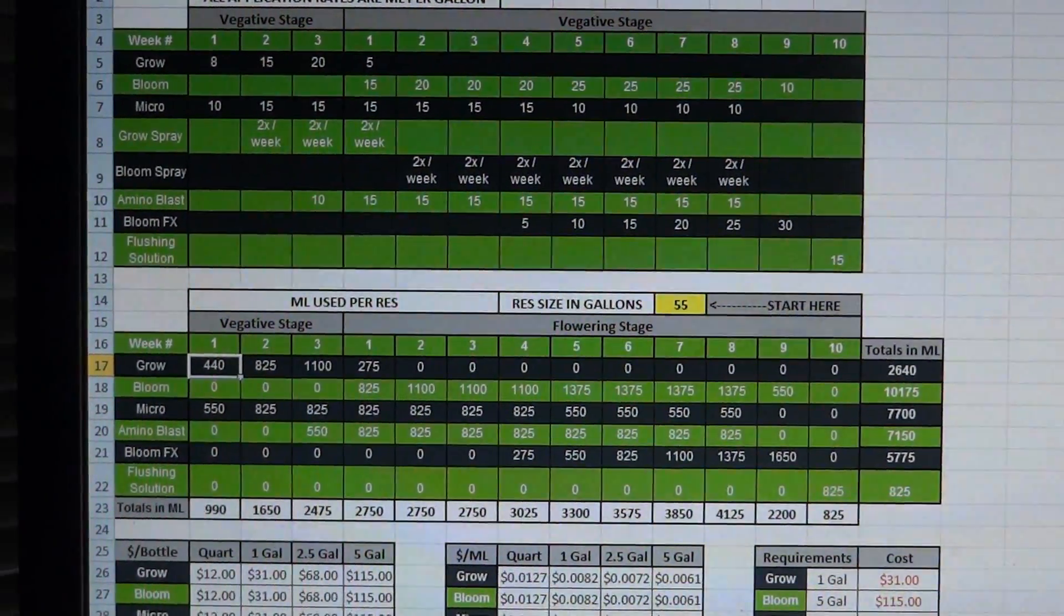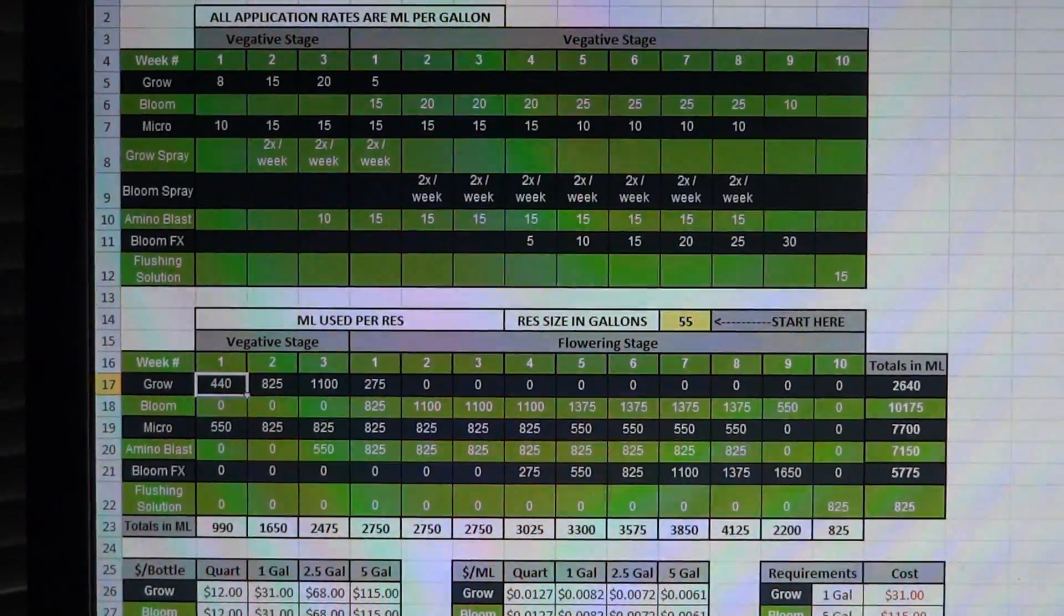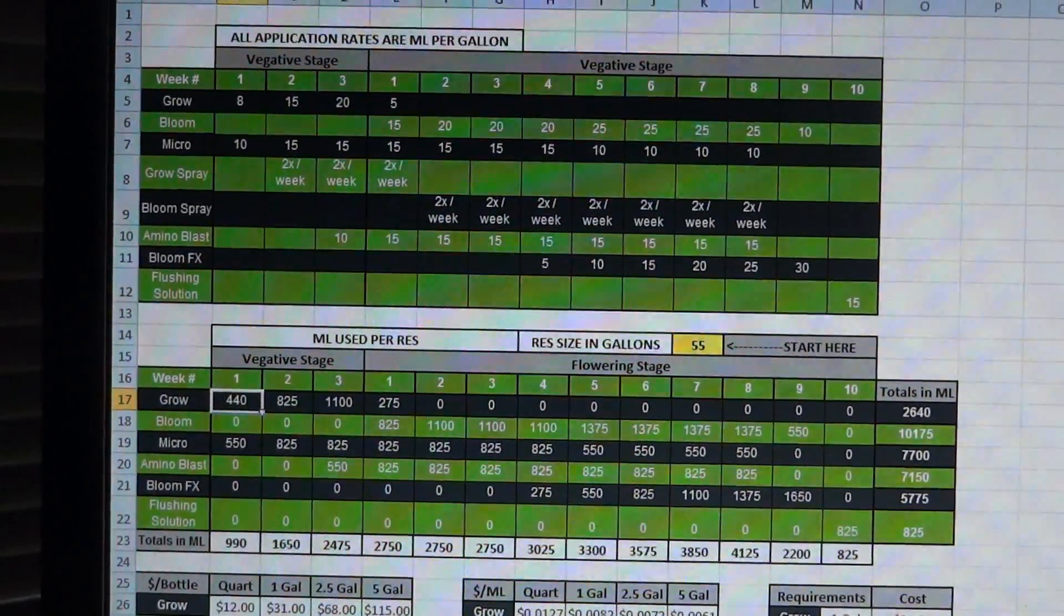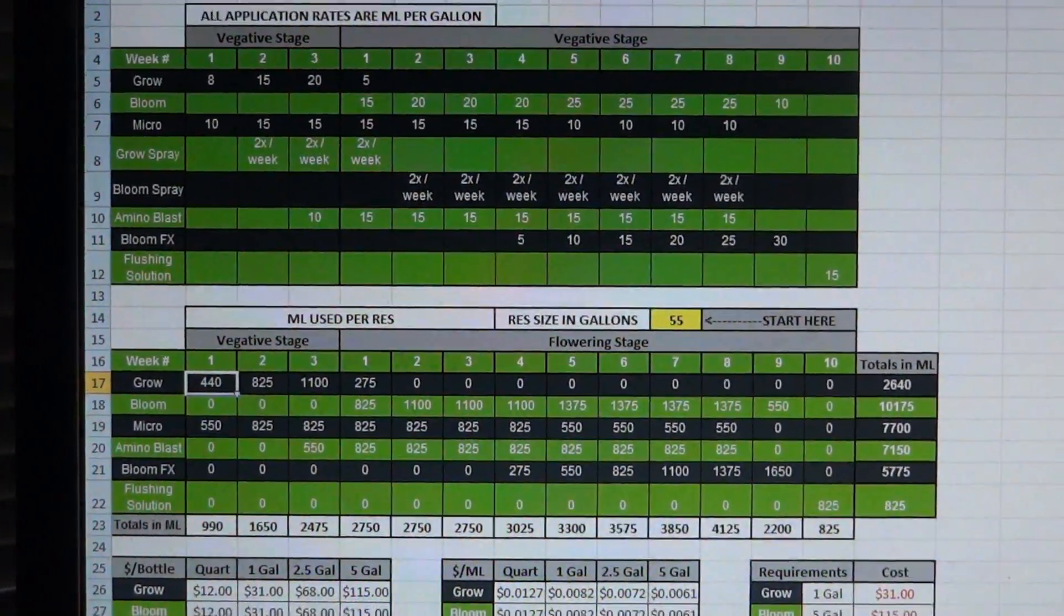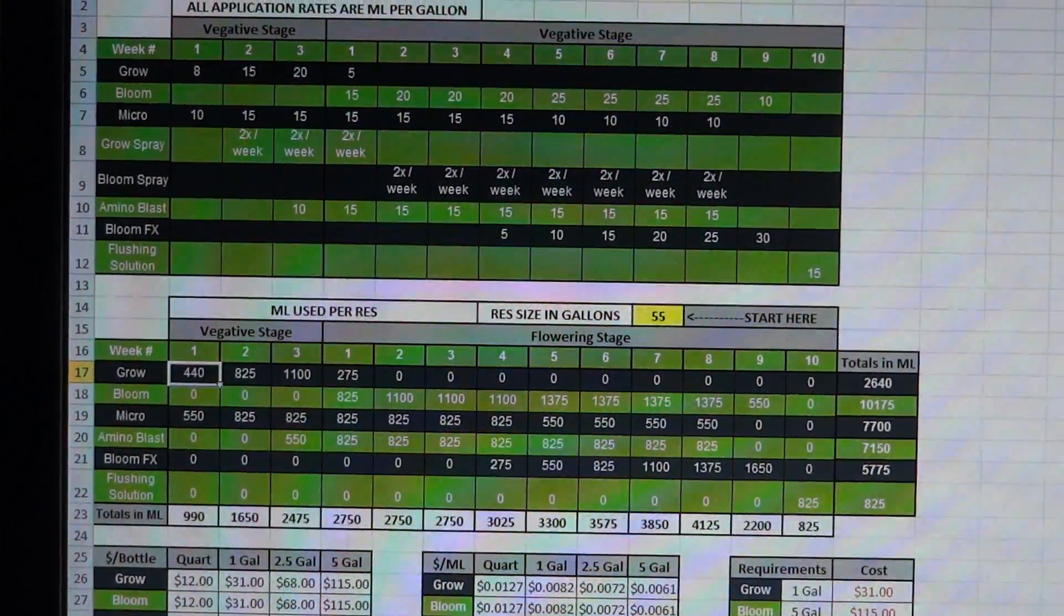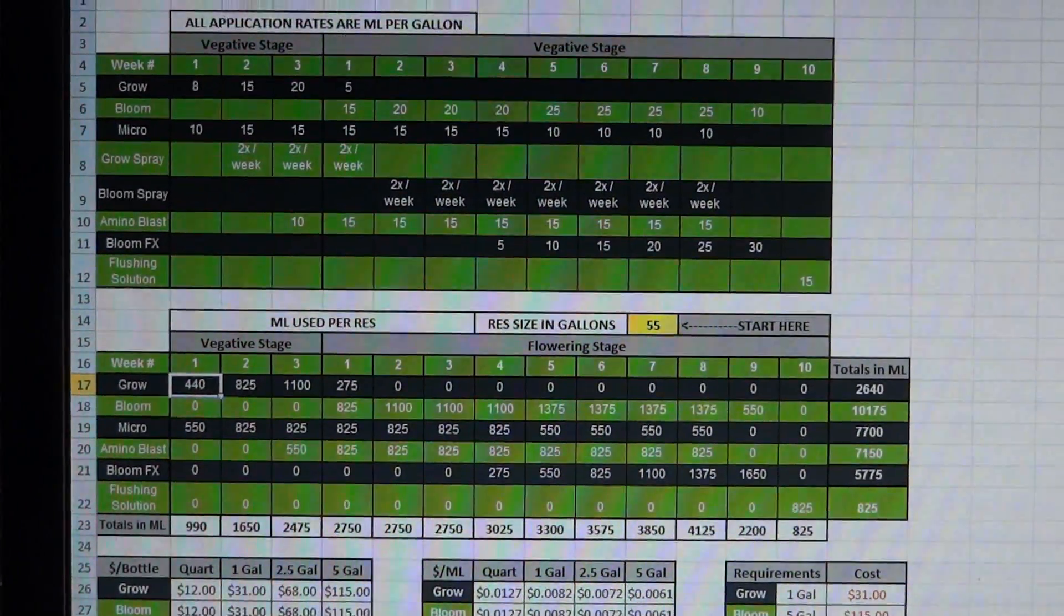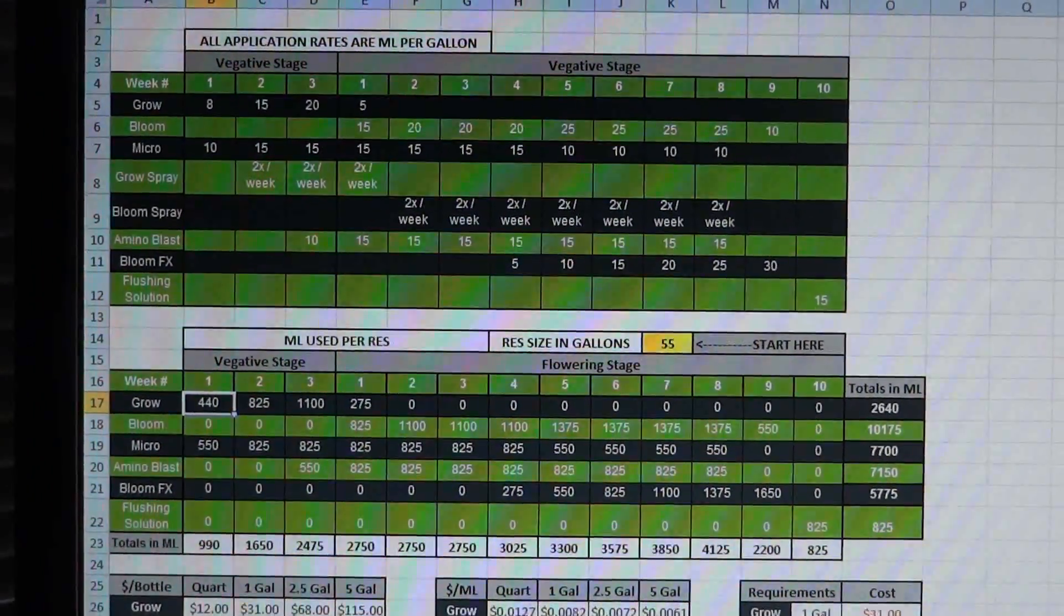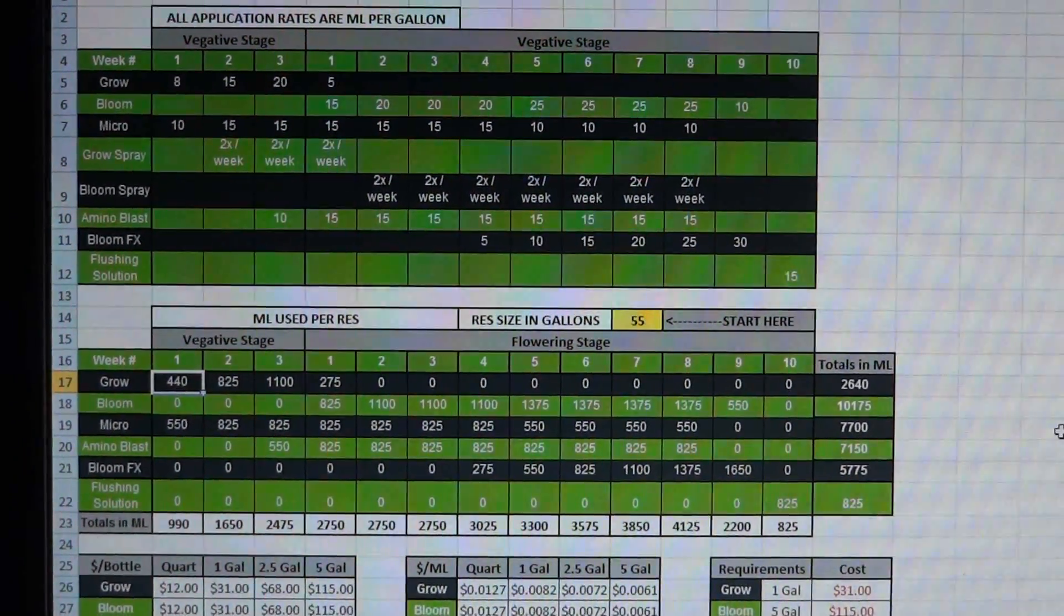Now as you guys know, you can get that schedule off of the website and the website actually does a really good job of helping you capture costs and giving you a pretty good estimation of what you're sending in your reservoir every week and what it would cost to run a cycle.